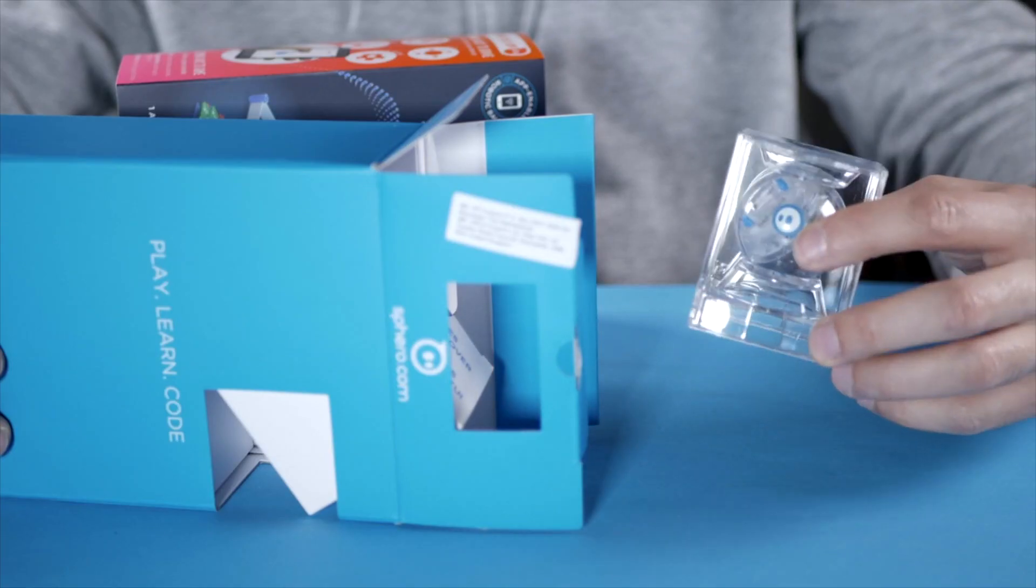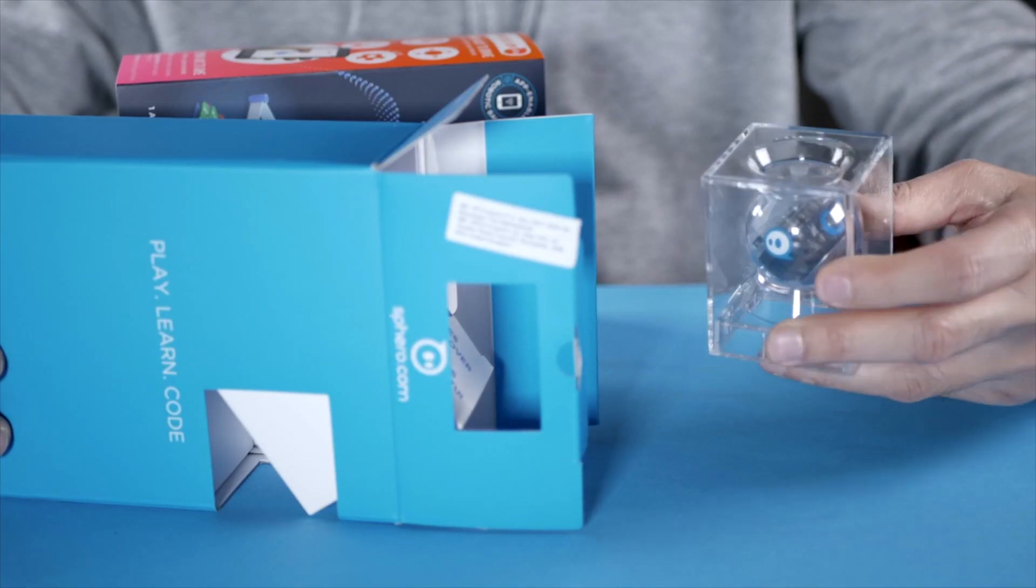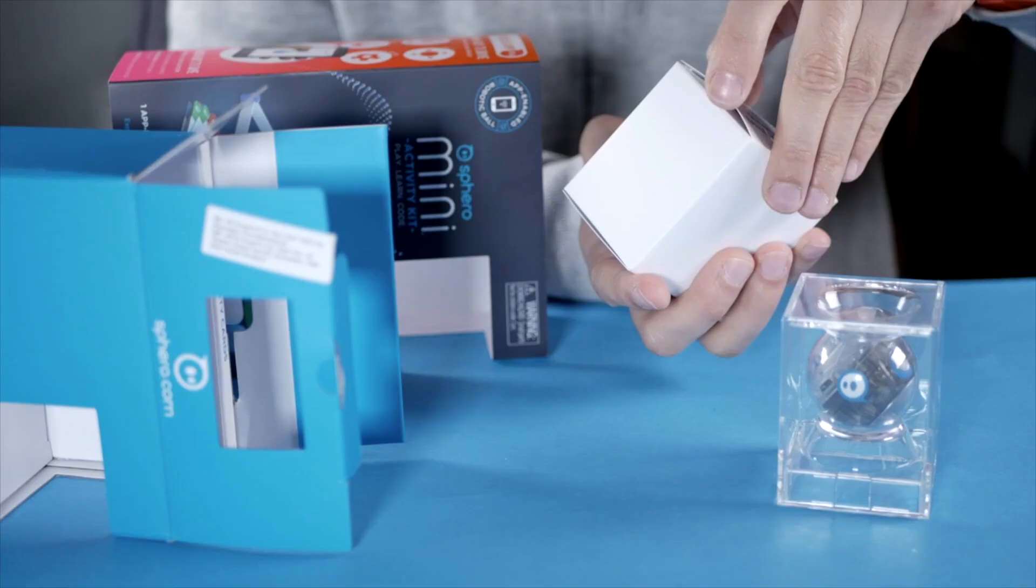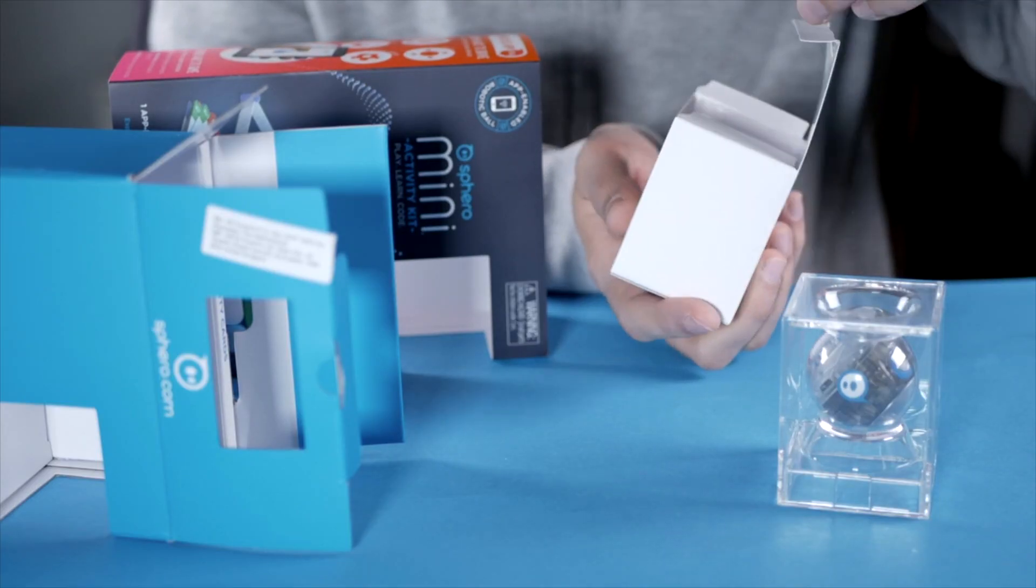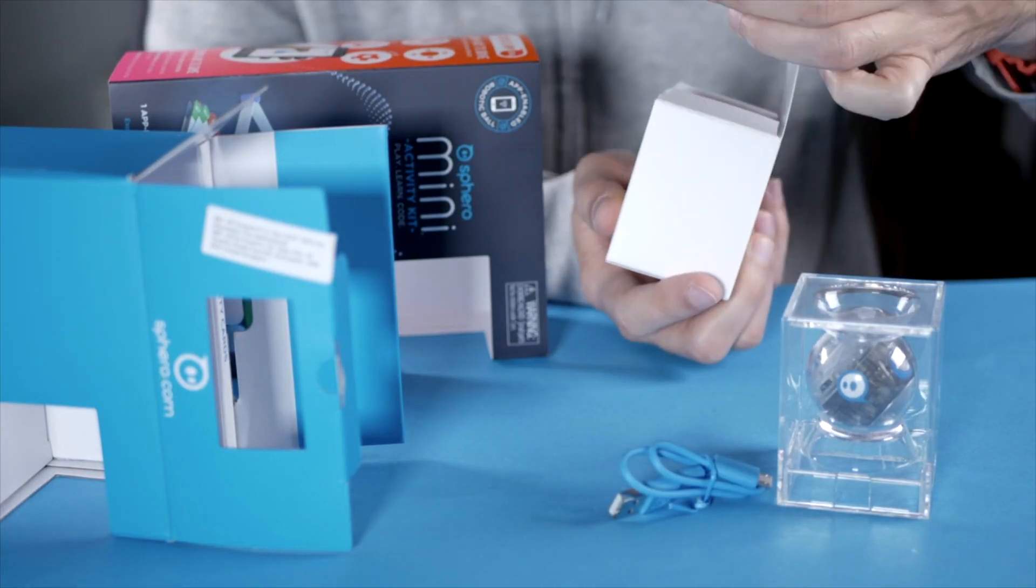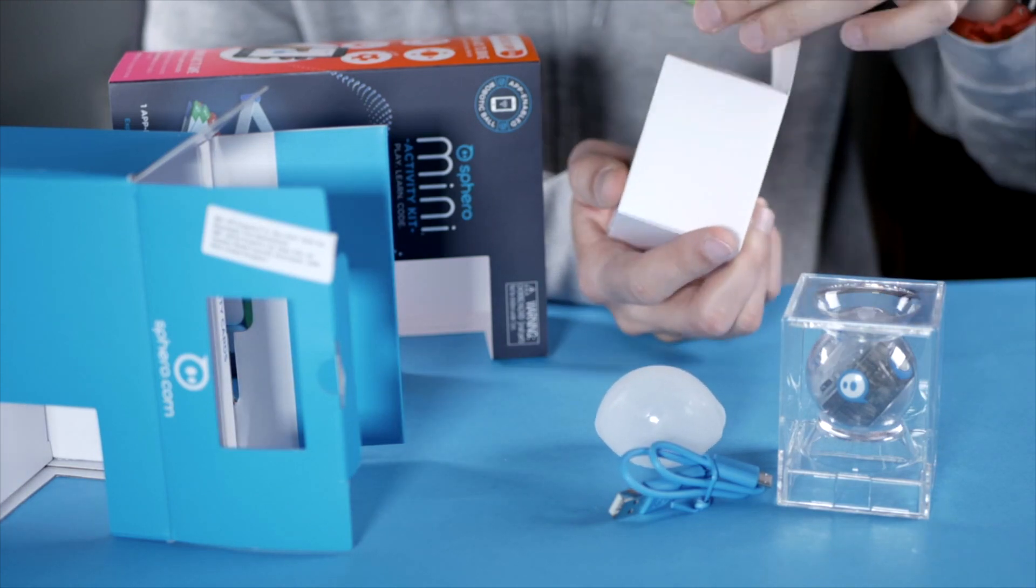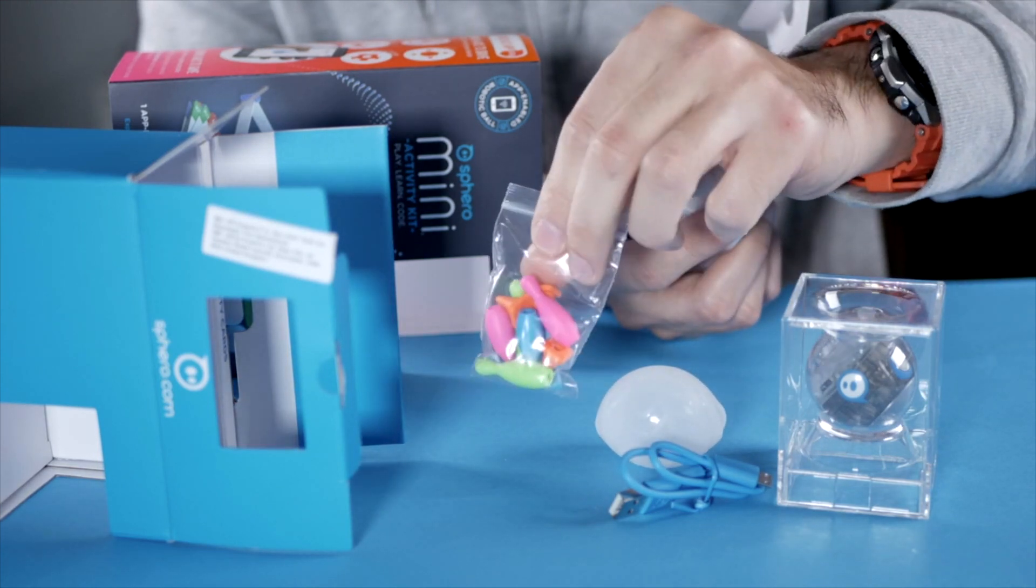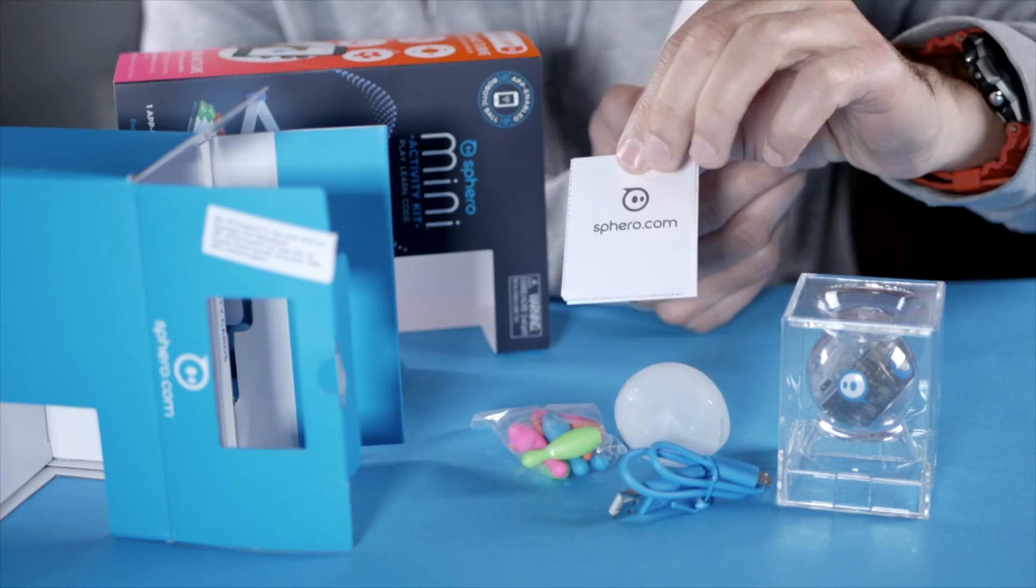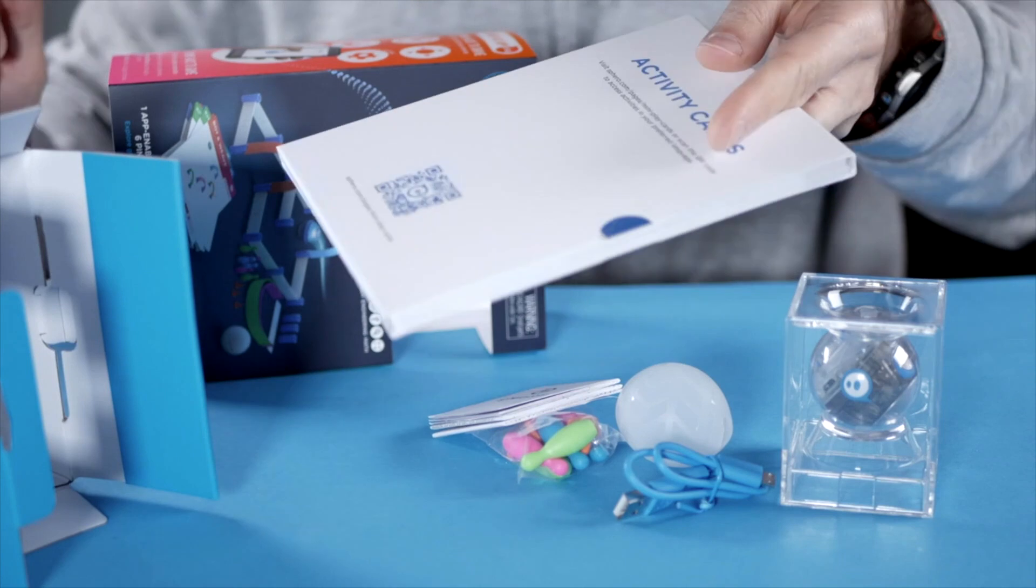So this is a pretty sturdy cardboard box. The first thing is the cool plexiglass container with the Sphero Mini. You get a little USB charger, a case,